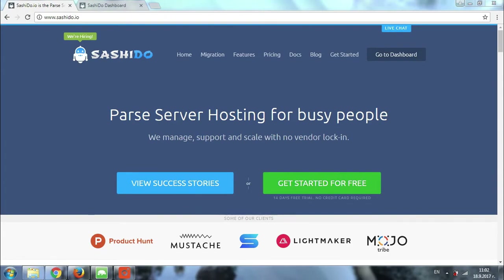The majority of our customers prefer using MongoDB clients for import and export. There are plenty of options available online, so you can choose the one depending on your personal preferences. Today we'll be talking about Studio 3T, also known as MongoChef.